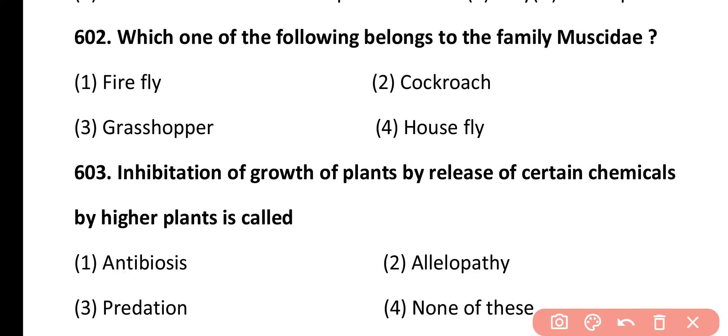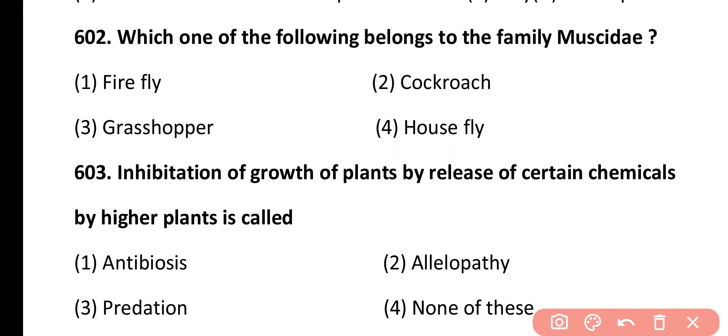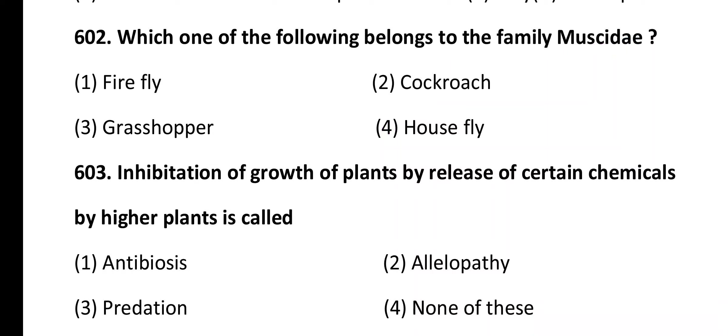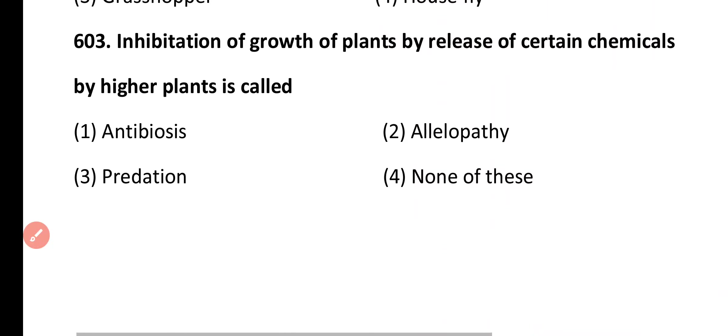Question 602. Which one of the following belongs to family Muscidae? Options: Firefly, cockroach, grasshopper, housefly. Correct answer is option 4. Housefly, Musca domestica, belongs to family Muscidae.